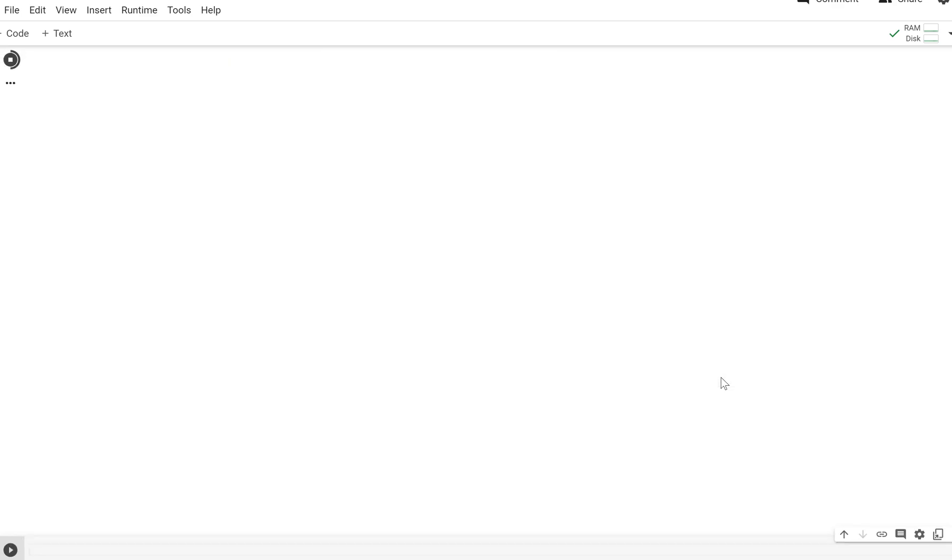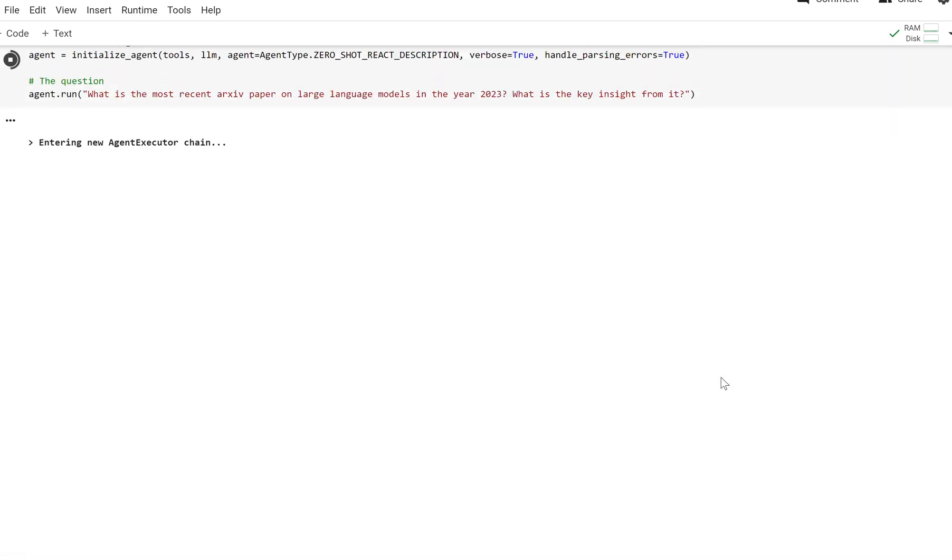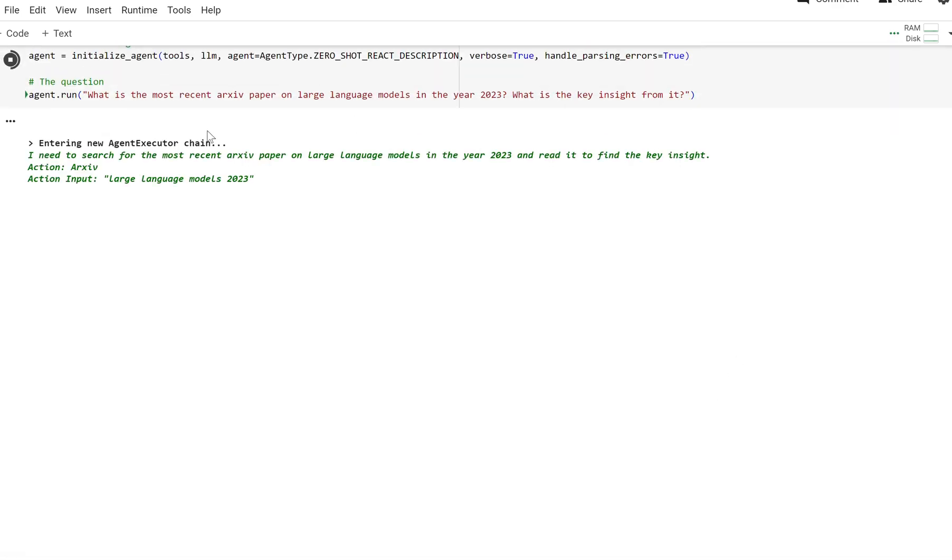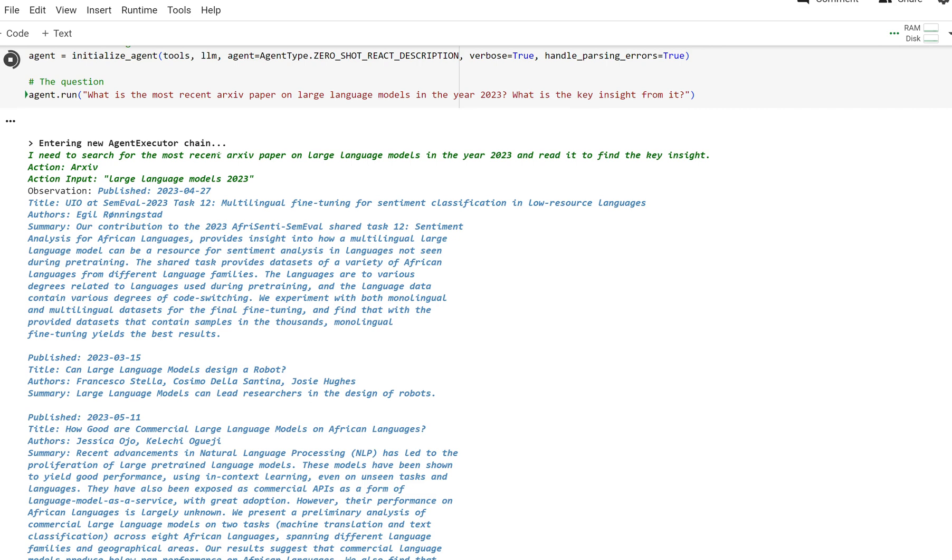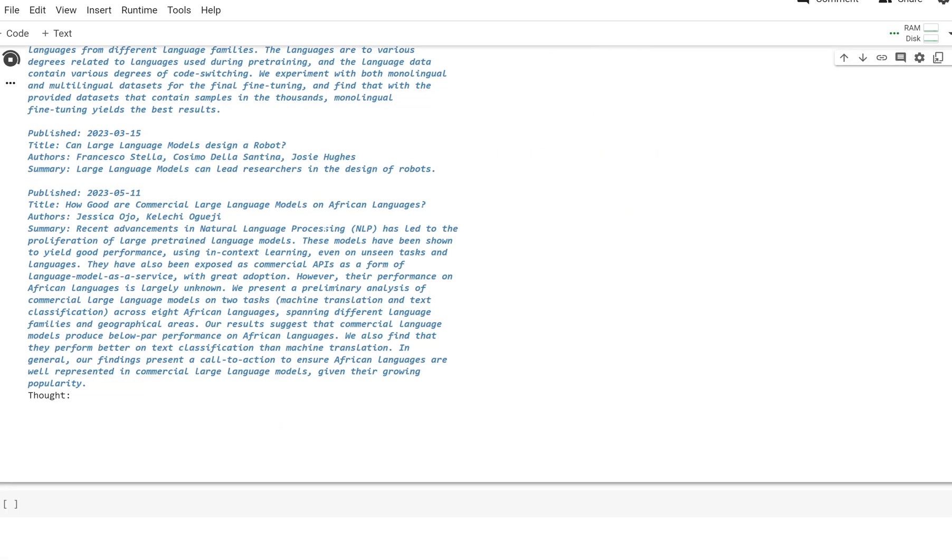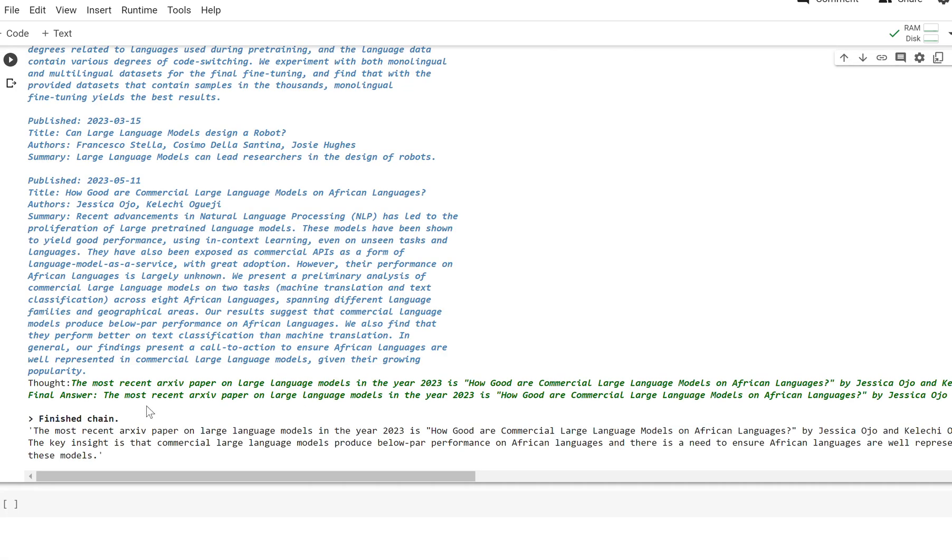What we're going to see is this agent start searching arcsive, and it gets the large language model. It finishes,